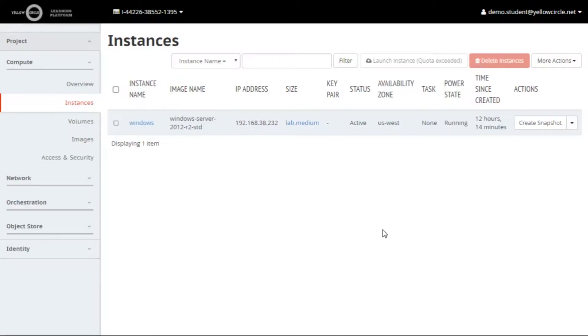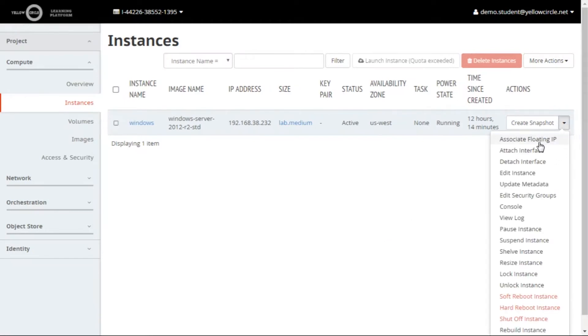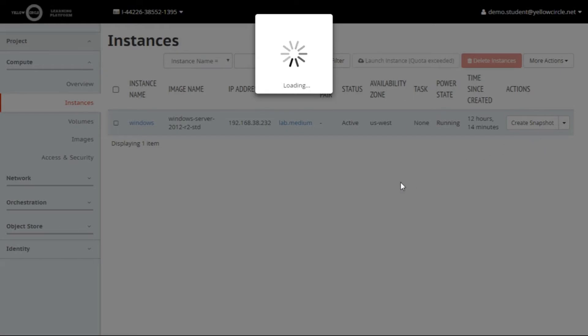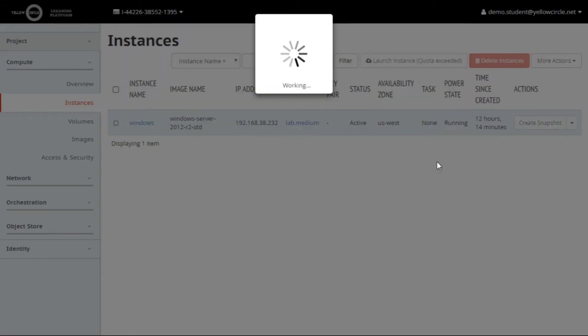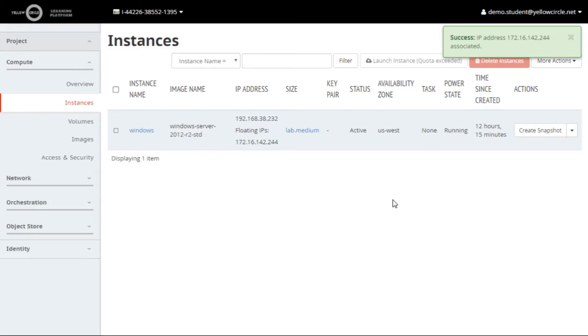Switch back to the Instances view on the lab dashboard and select Associate Floating IP Addresses from the drop down menu next to your Windows instance. In Manage Floating IP Applications window, select the IP address that you received in your email, and then click on the Associate button.